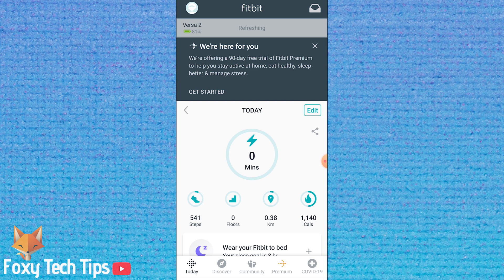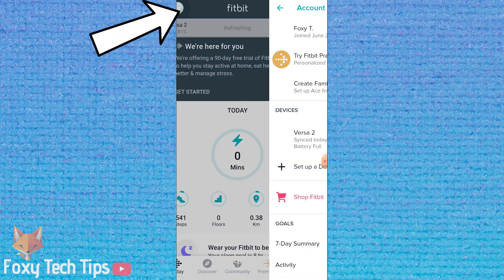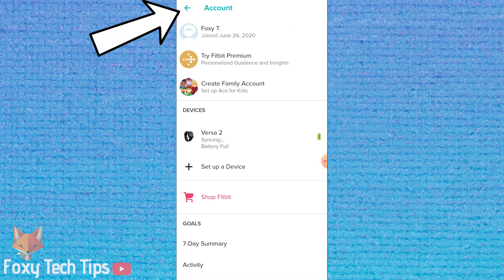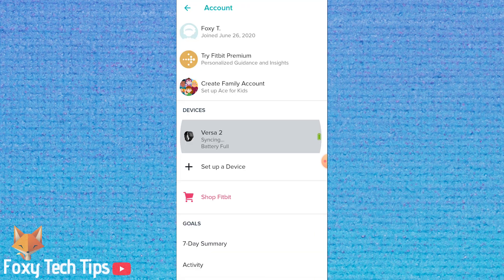Open the Fitbit app and make sure that you are logged in to your account, and your account is linked to your Fitbit device. Tap your profile image at the top left of the screen to open the account menu, then select your Fitbit from the device list.